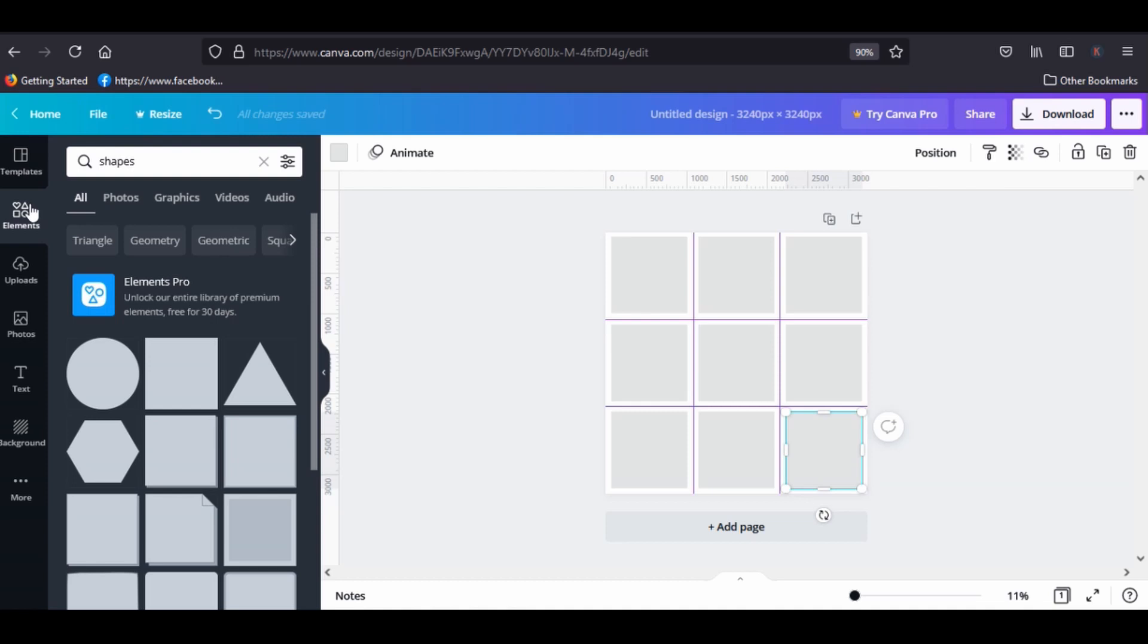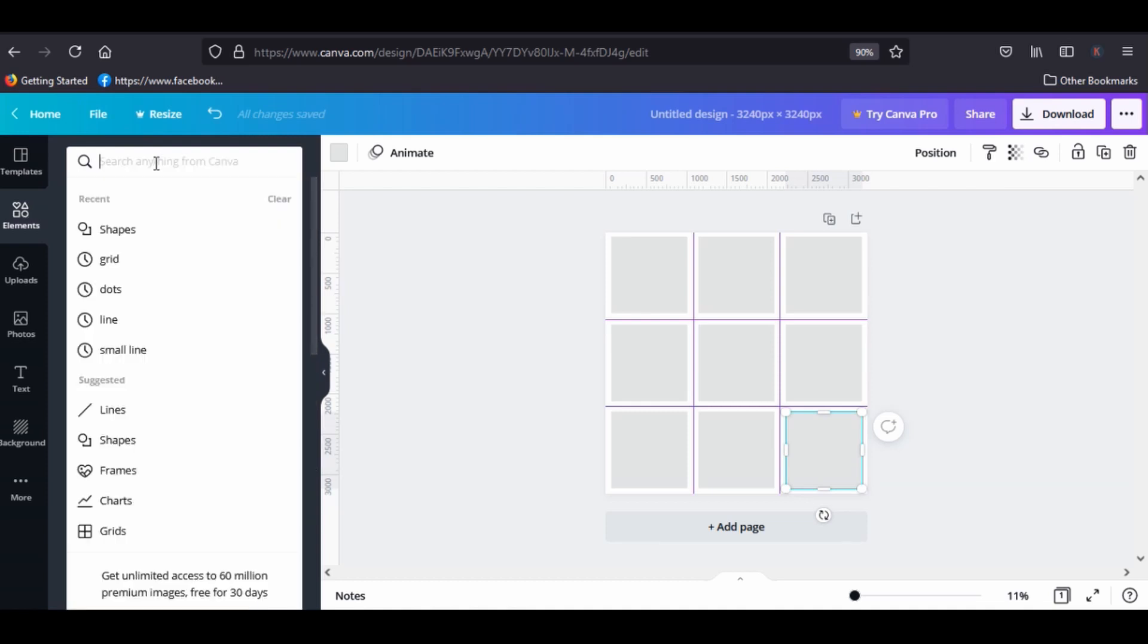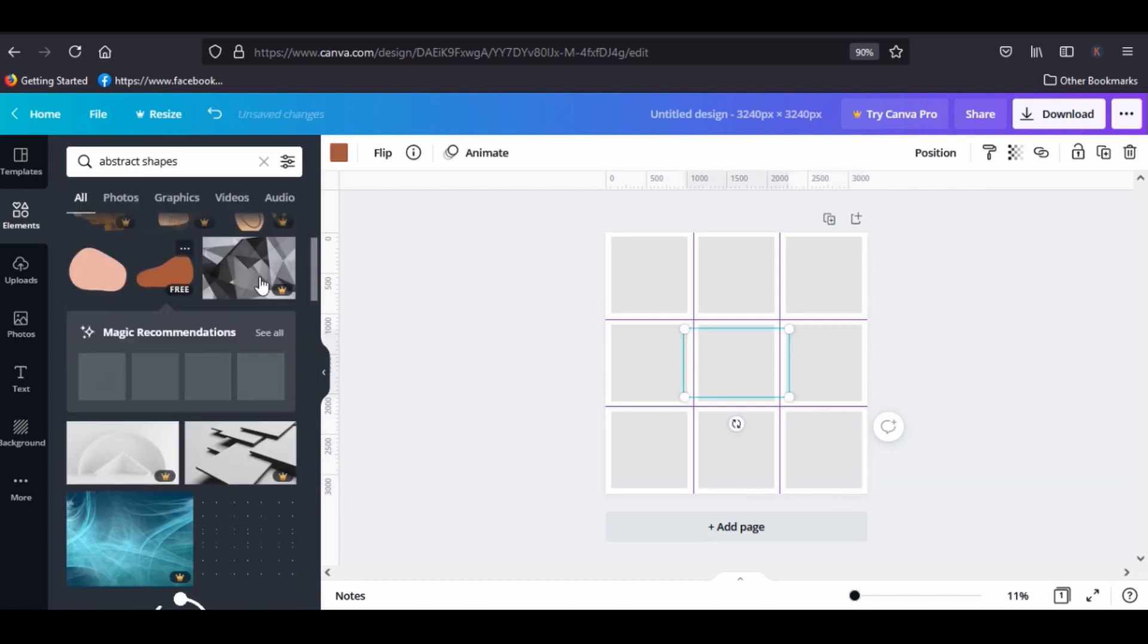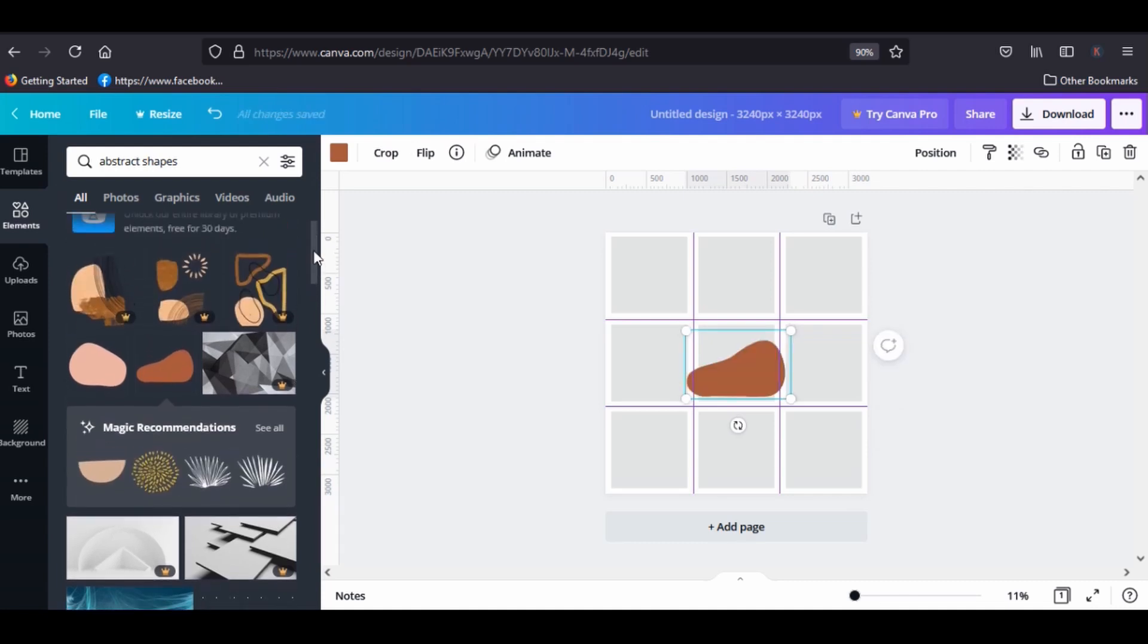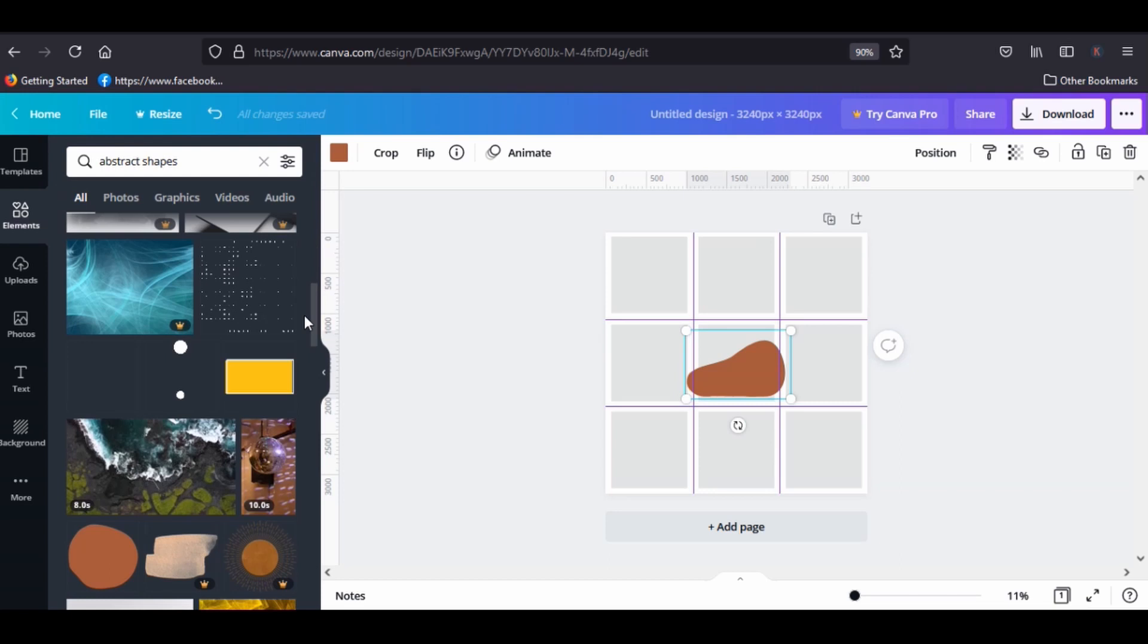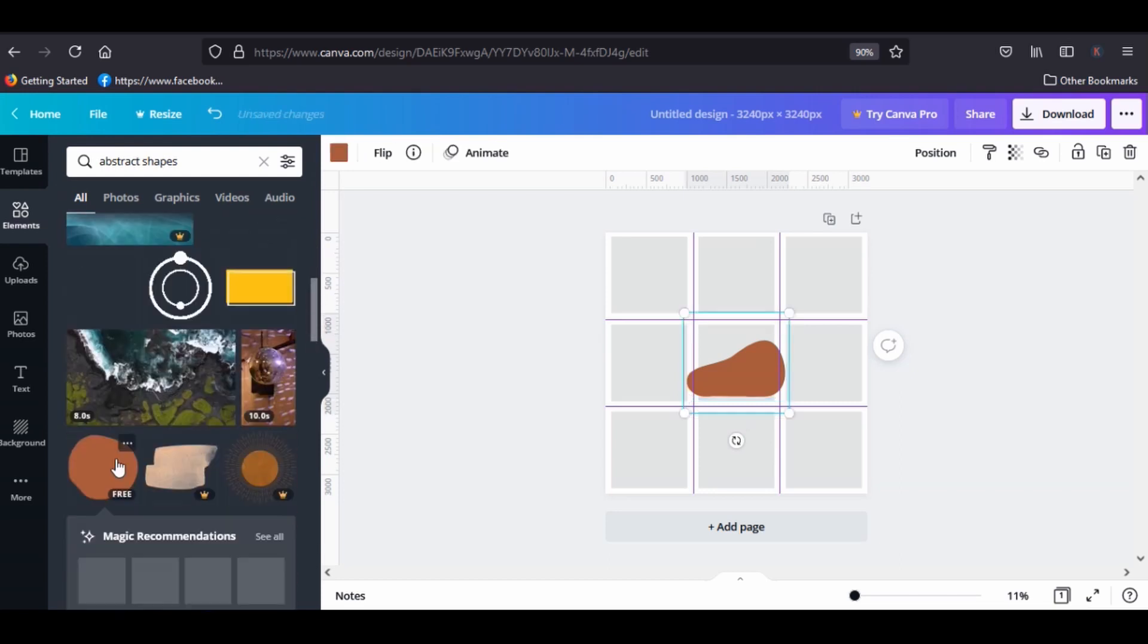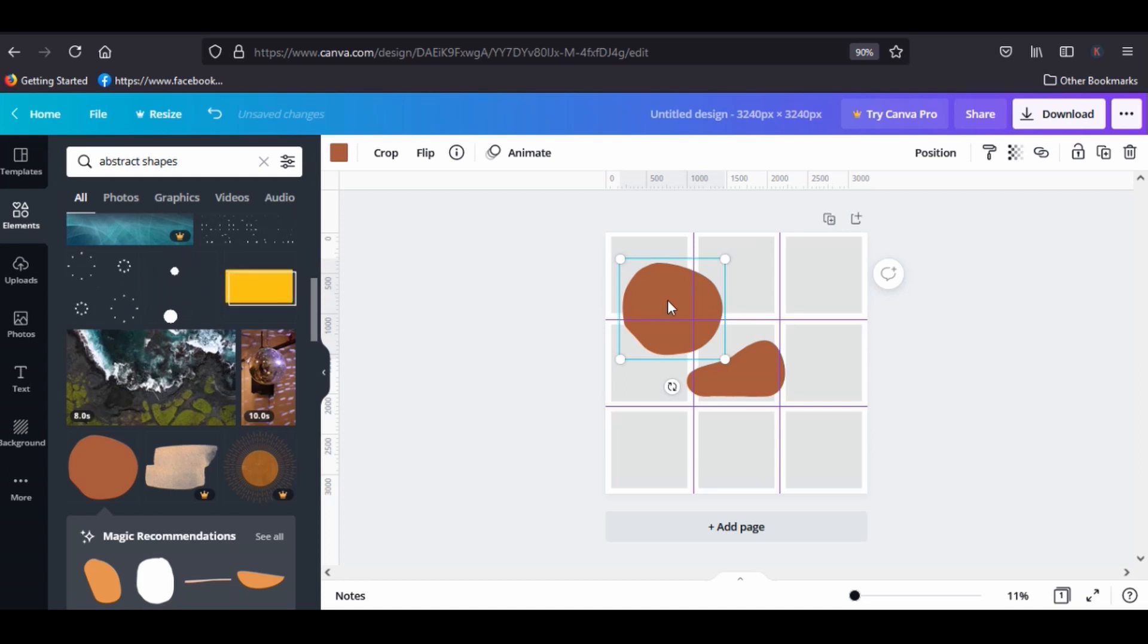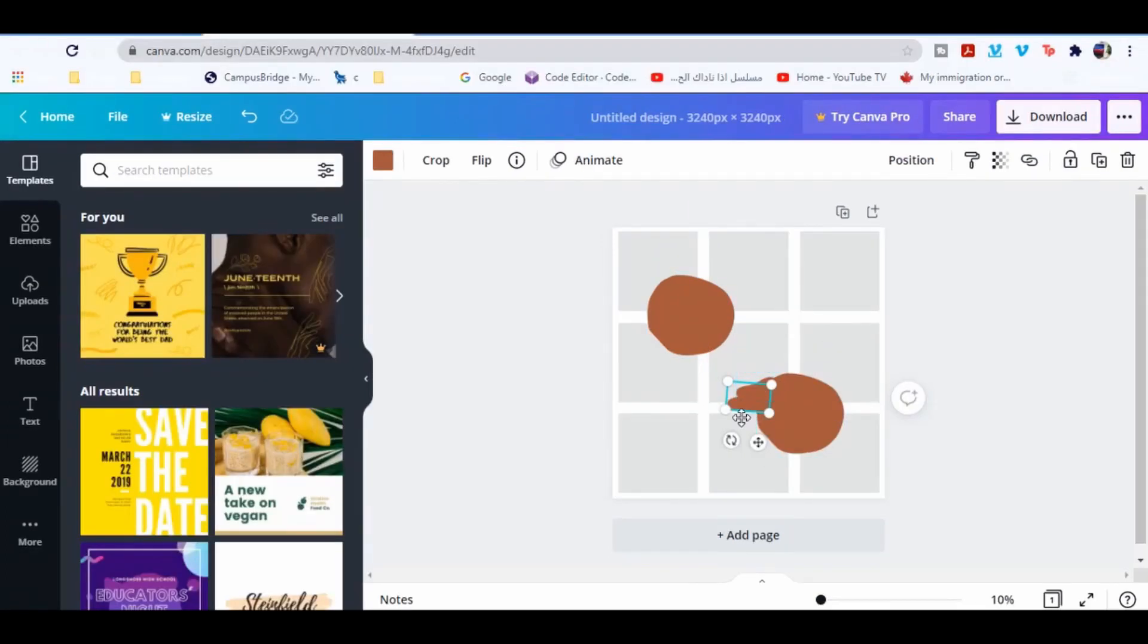Now go to elements and type abstract shapes. You will get all these elements, choose this one, then click this one. Now Ctrl+C to copy. I'm gonna move these elements.